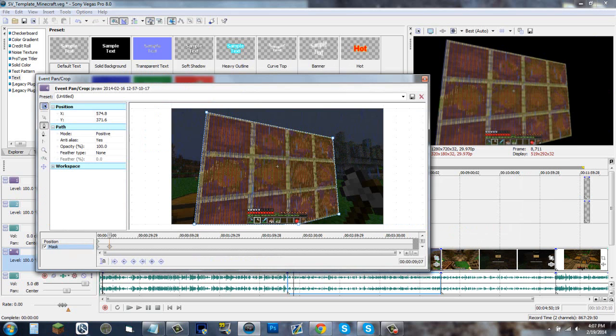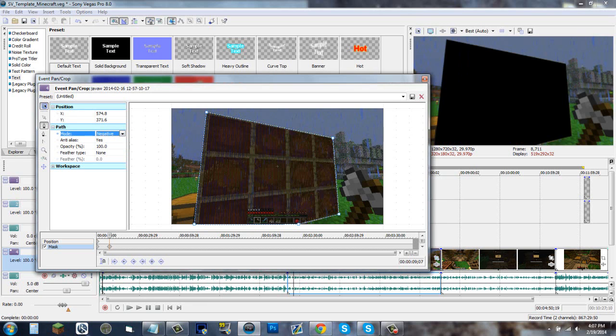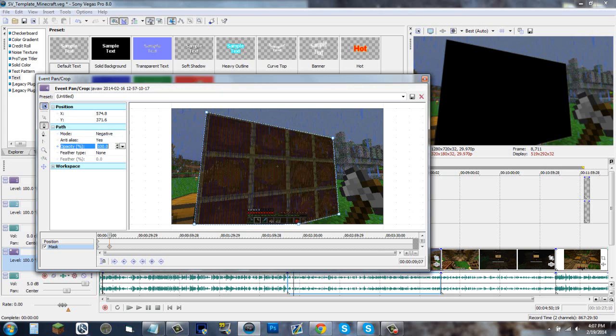Now maybe you don't want this, you want this area black and you want everything else to be seen. Go to your mode in the path and change that to negative, and there you go. This tool can be used in many ways. You can curve these lines, do whatever you have to do, change the opacity, the feather type, anything you want. Just mess around and you'll come out with some cool editing stuff in your video.